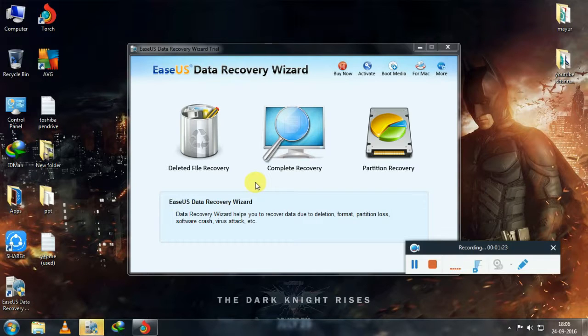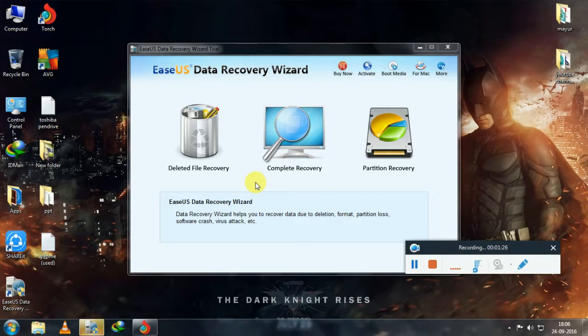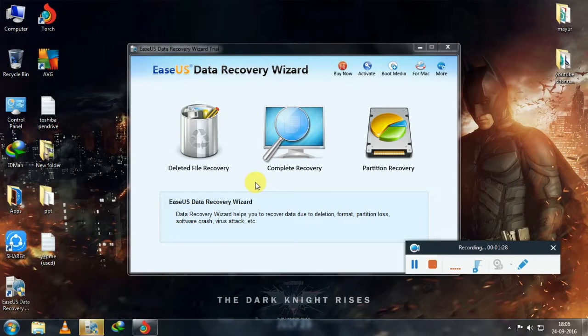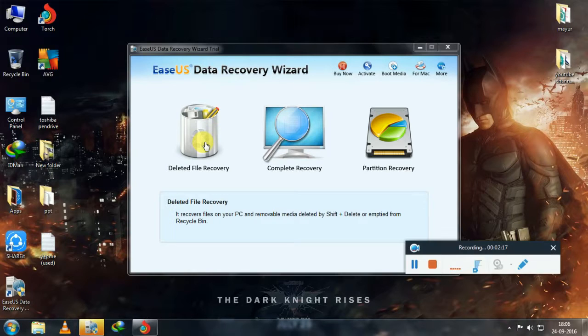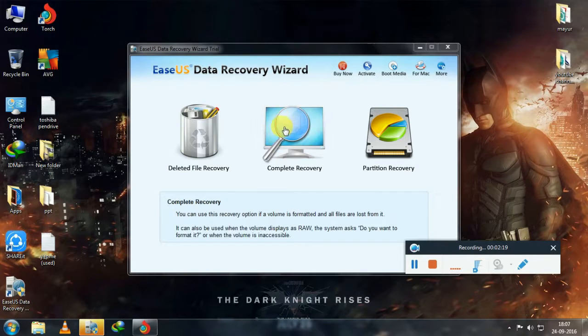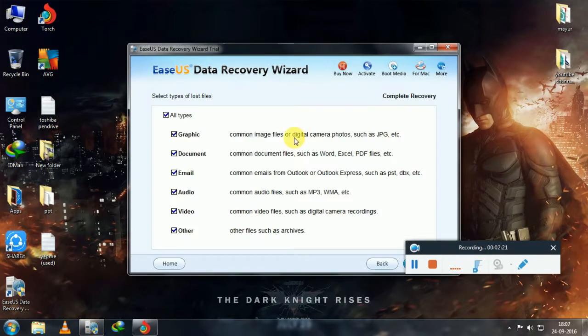Deleted file recovery option restores the recently deleted files. Complete recovery option is used to restore complete data on memory card or pen drive. Partition recovery is used to restore complete hard disk which is corrupted or formatted.